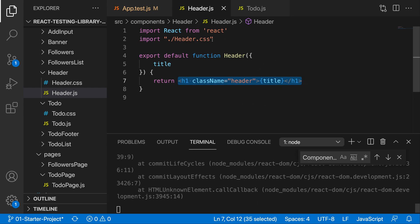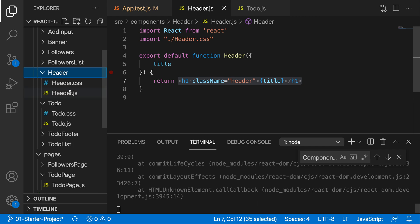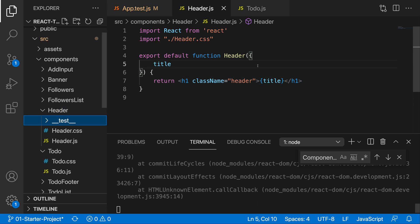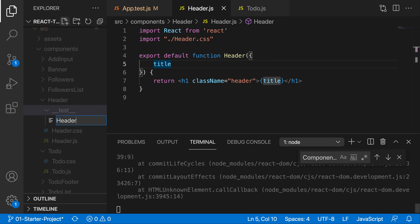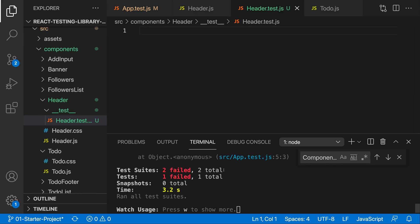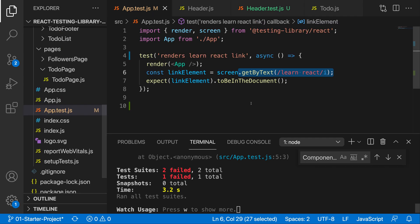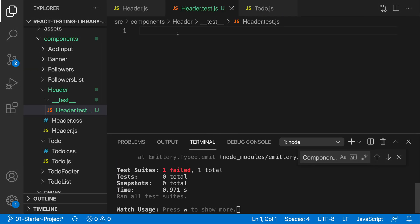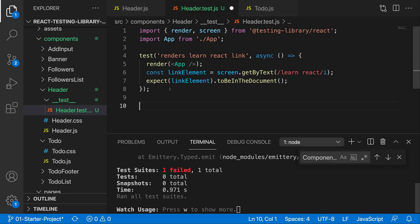We want to create a test file for this component. The typical convention is to go to the directory where your component lives and create a `__tests__` folder, and in here you create the `header.test.js` file. You can see that React Testing Library is using that. It's going to fail initially because we don't have any tests, so let's copy an existing test, delete the default one, and paste it in here.